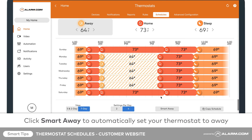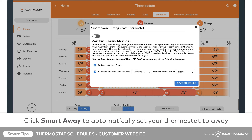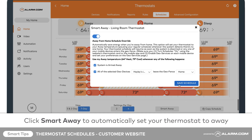The Smart Away feature will automatically set your thermostat to away if you leave home unexpectedly. To enable this feature, click Smart Away near the bottom of your screen and toggle it on by clicking the toggle button in the top left. You can configure Smart Away to activate when your system is armed away or a selected geo-enabled device leaves a geofence. To make these selections, check or uncheck the boxes below the description.